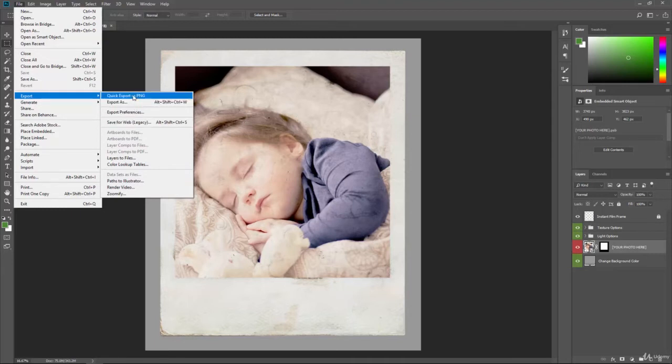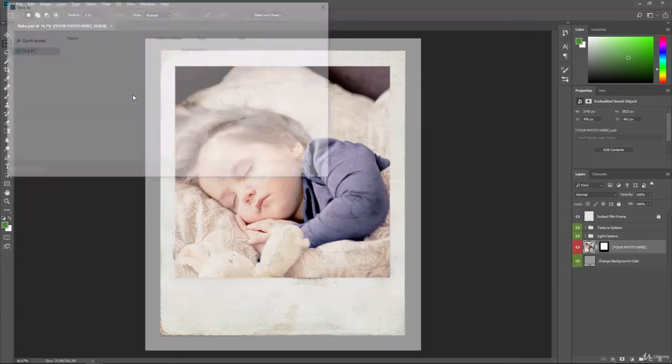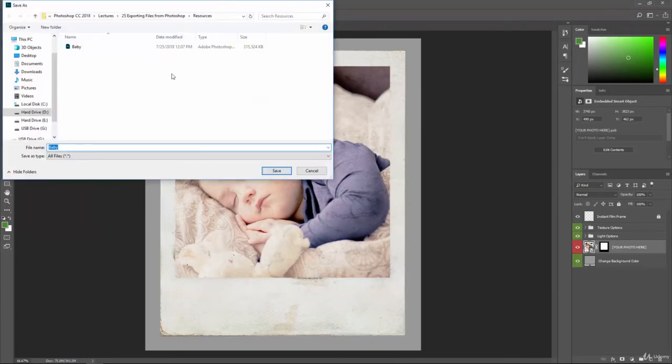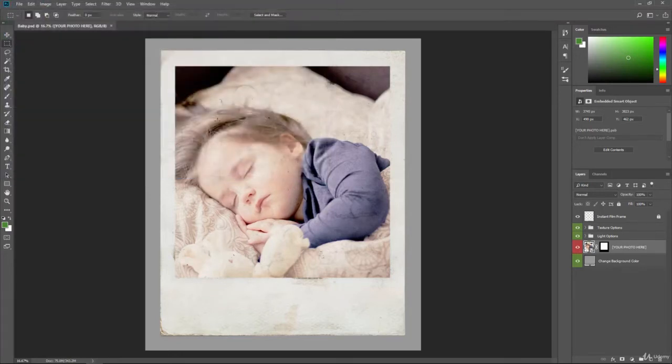Quick export is PNG, just real fast. If you click on that, it's just going to open up the save dialog and you give it a name, hit save, and your PNG is already rendered and saved out.